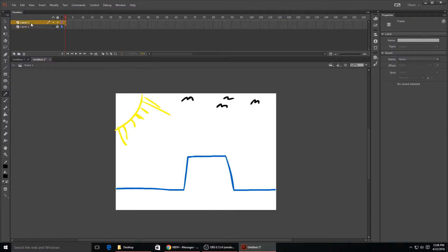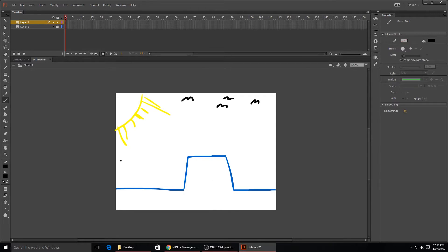Once you get that locked, you go up to layer two and now you can start your animation. So I'm gonna draw just my regular stick figure dude right here.